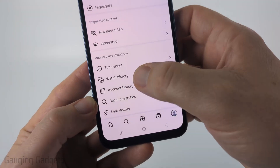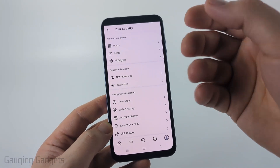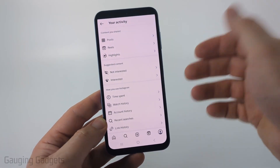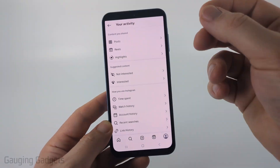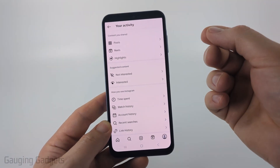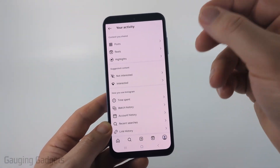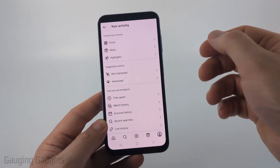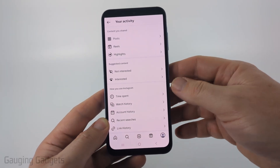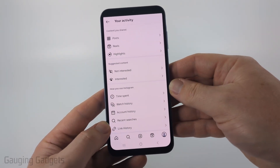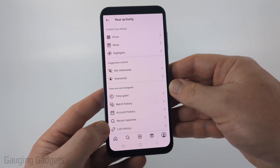If you don't see Watch History, it could be because you haven't been given access to this feature yet. They're slowly rolling it out, but you can try to get it sooner by making sure you have the latest version of Instagram installed on your phone.